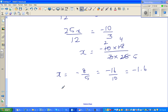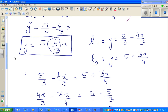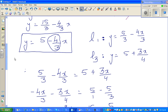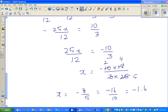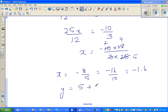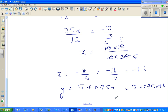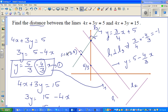Now I can find y by substituting x into one of the equations. Using y equals 5 plus 3 over 4 times x: y equals 5 plus 0.75 times negative 1.6, which gives y equals 3.8. So the intersection point is negative 1.6, 3.8, and the y-intercept point on L2 is 0, 5.